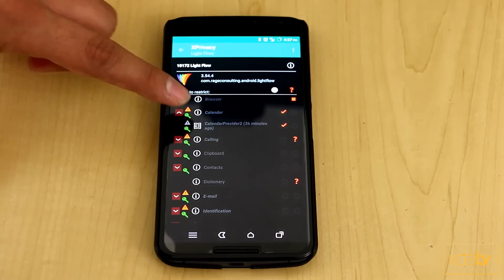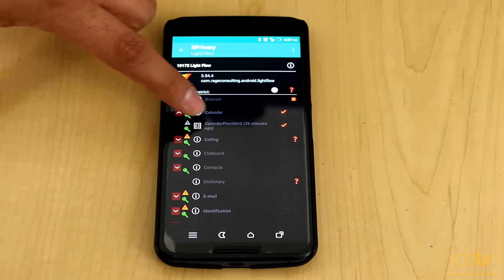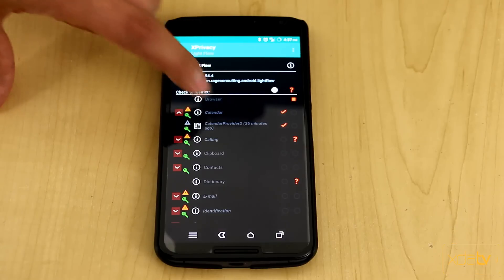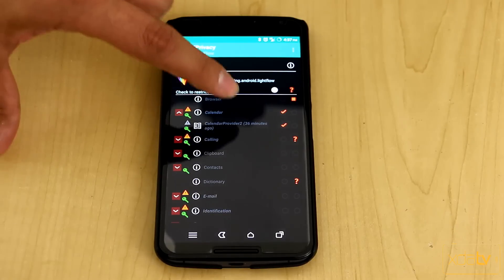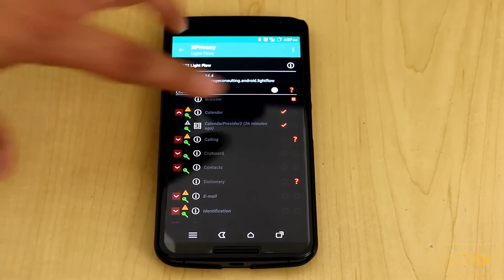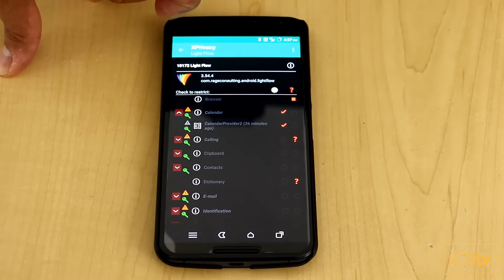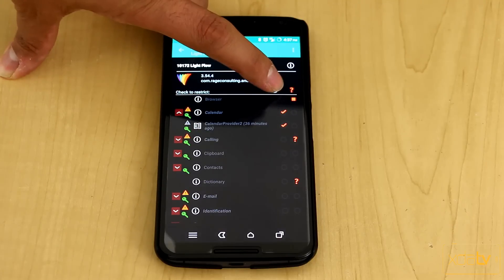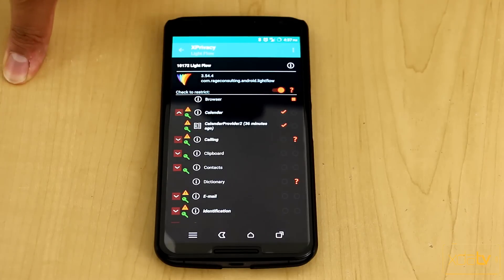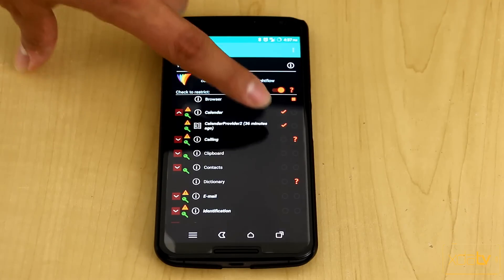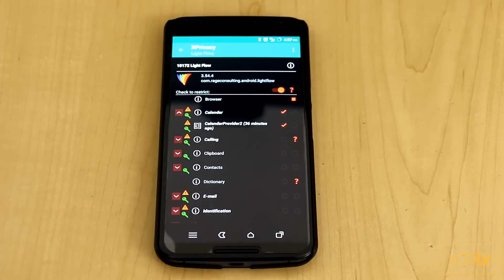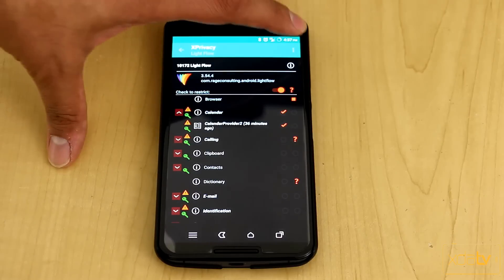We notice here that it's asking for a calendar provider. 36 minutes ago, it did request it. Now, I do have the ability to restrict it, and I do have that here. I did have the application turned off. You need to make sure to turn on the application, and you can then restrict the information for it.